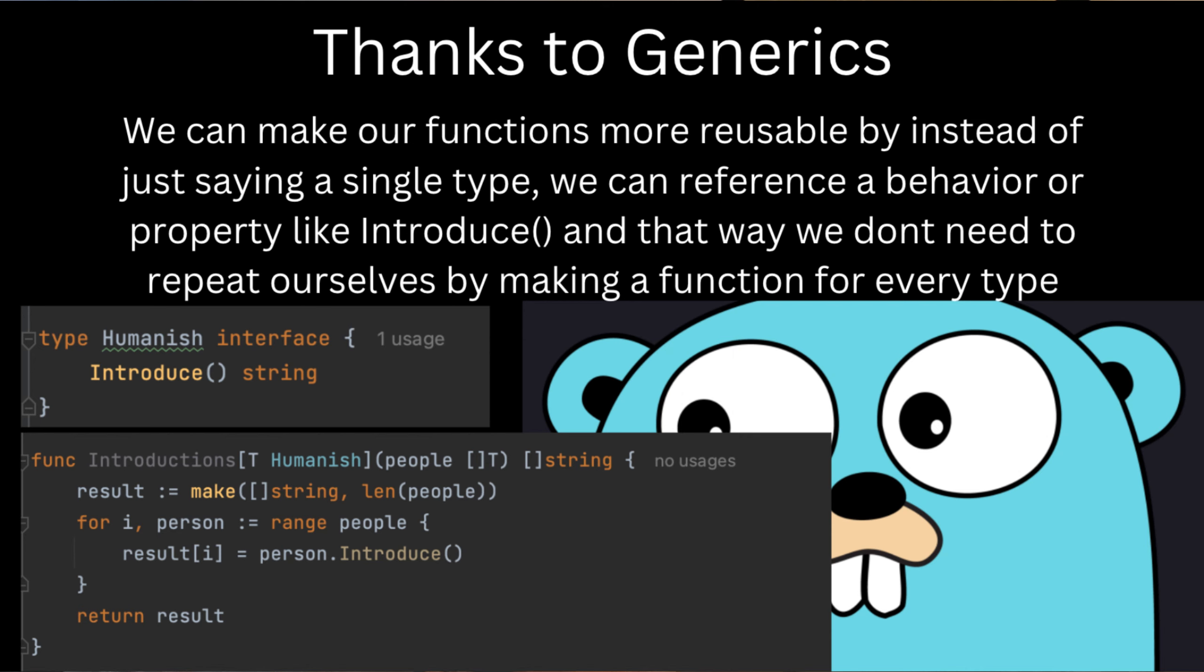In our case we use something called the humanish interface that had a method called introduce that said when any type has the introduce method it belongs to this interface called humanish. And then we use that humanish interface as a generic so that we don't have to write multiple functions just because there's a slight difference in our types.